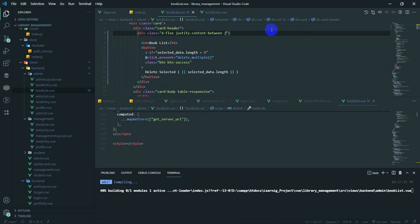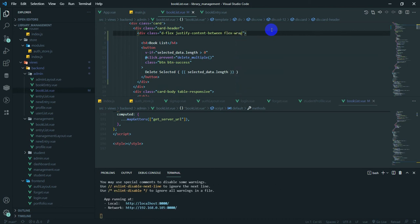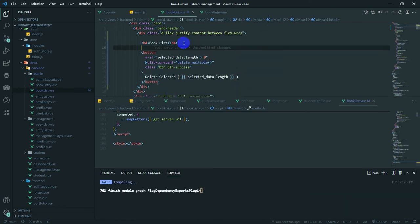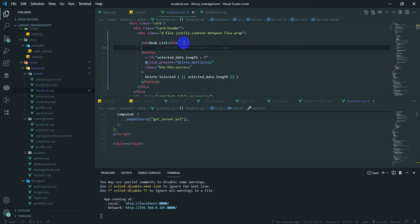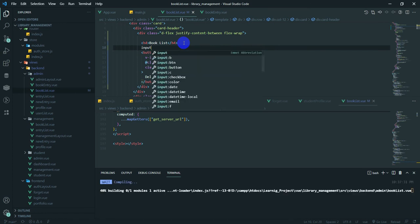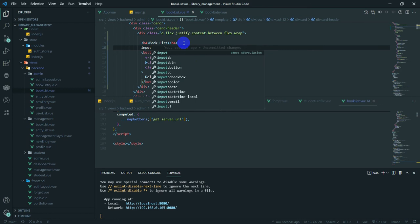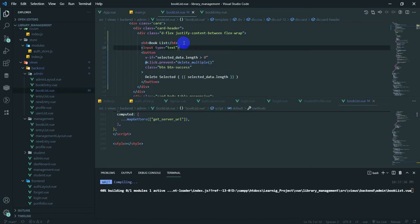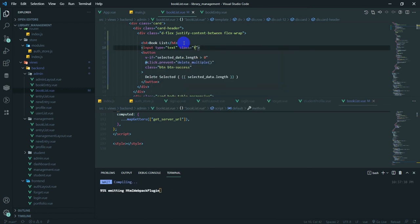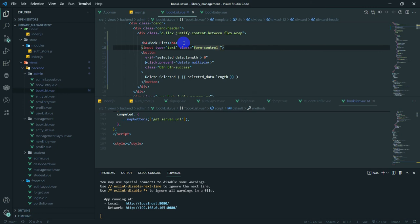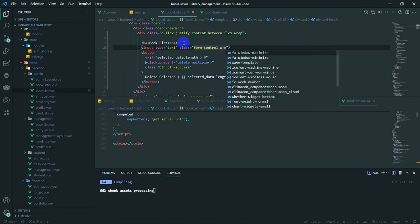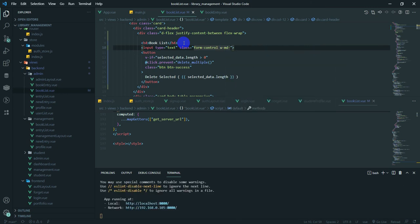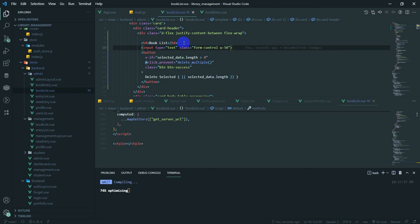What do you want to do? Now we're going to use the input field. We want to use a Form Control. We want to do 50% of the token. We are also $25. It was 50% of the game. I'm not sure how to do this.